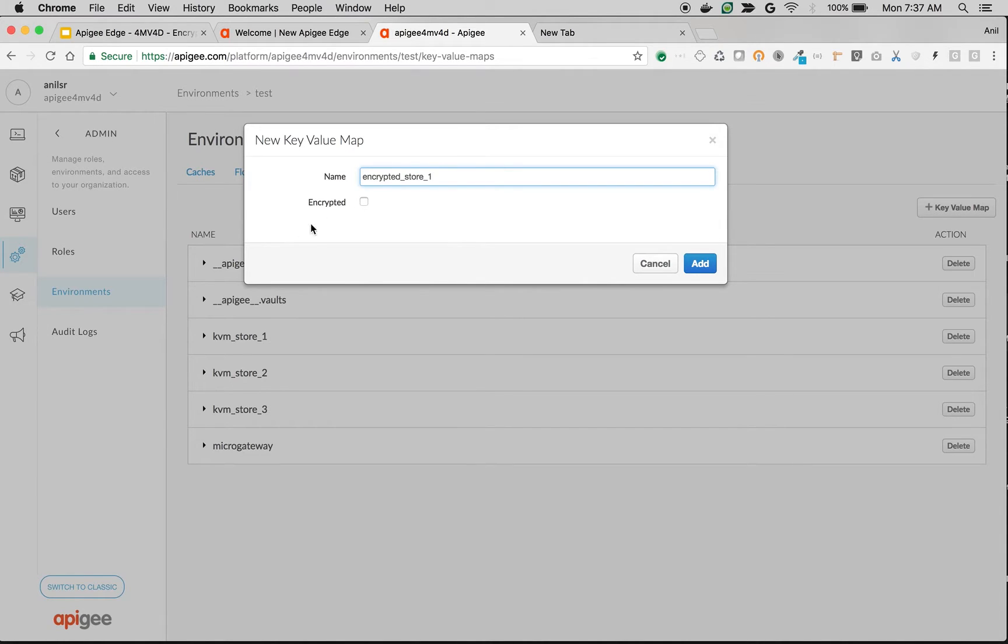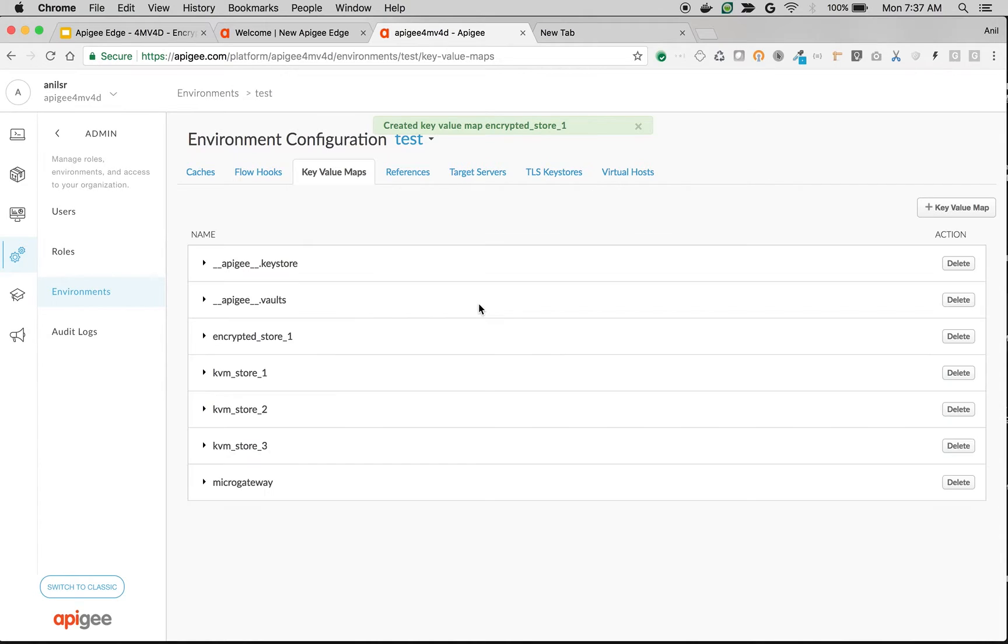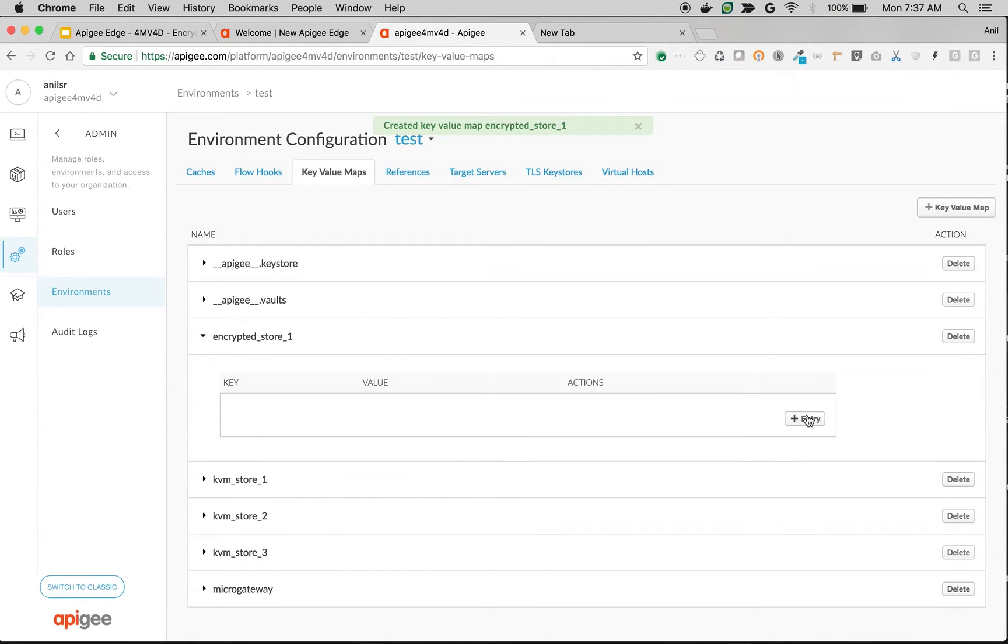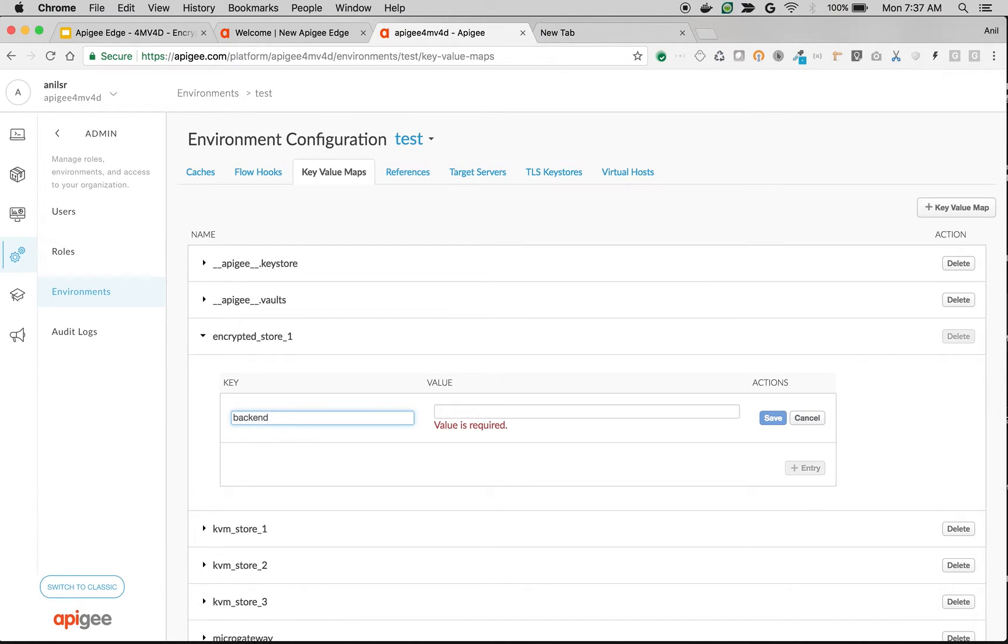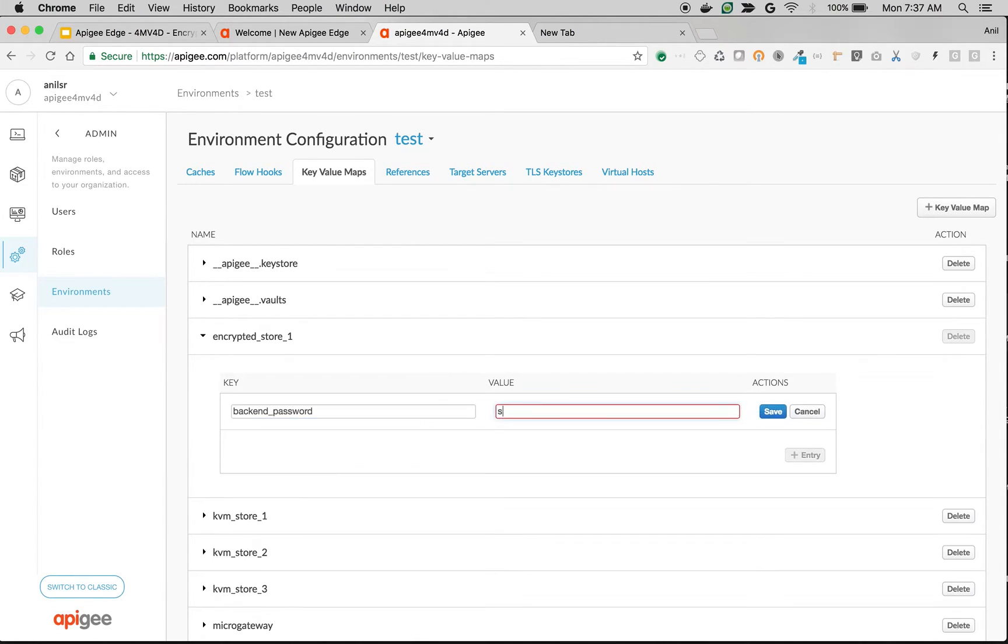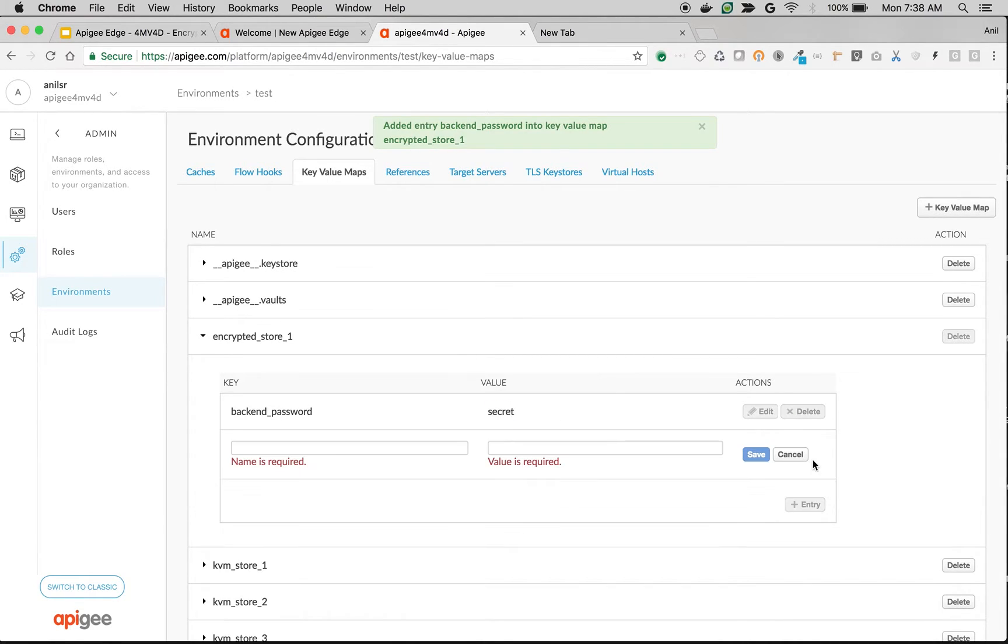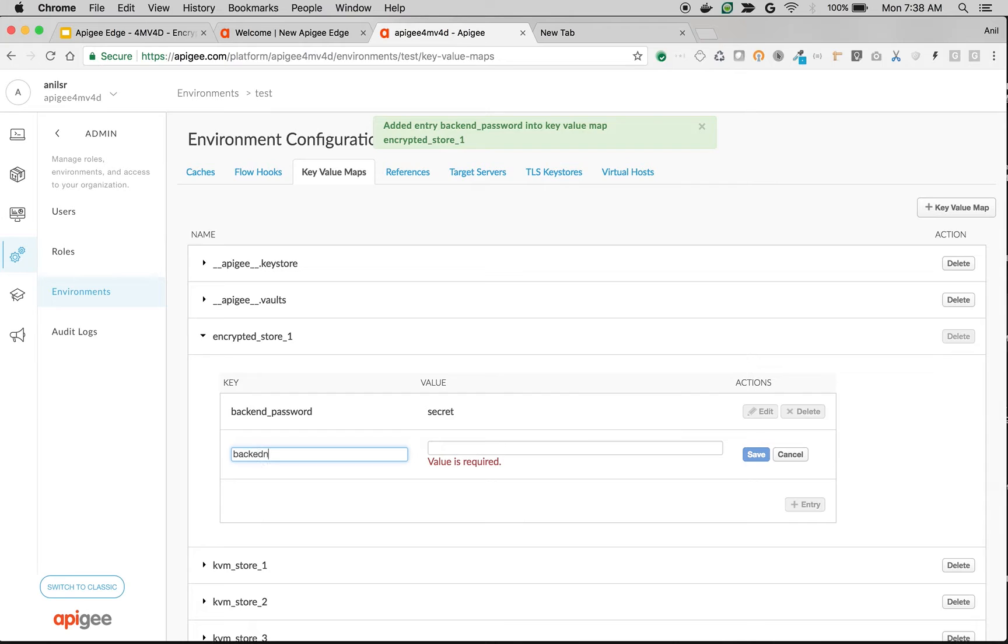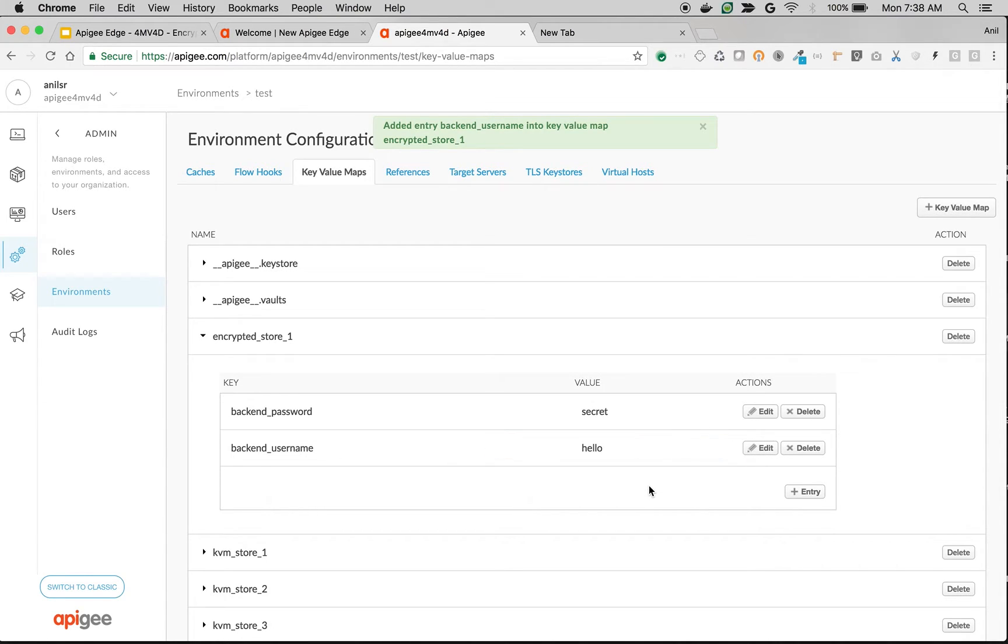Click on add. Let's create an entry. I will make an entry backend_password: secret. Save, and then create one more entry backend_username: hello. Save.